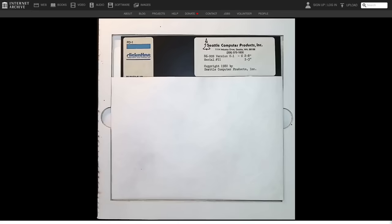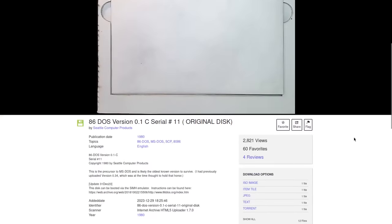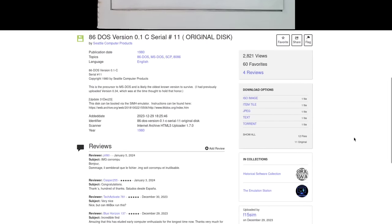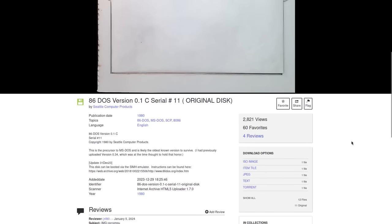Today we're going to be taking a look at 86 DOS, which was recently uploaded to the internet on archive.org. I'll leave a link to it in the description of this video. This is the earliest known copy of 86 DOS in existence and probably will be the earliest copy we ever get because it's literally serial number 11.